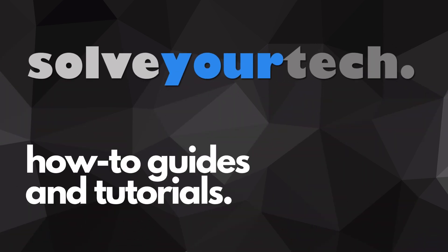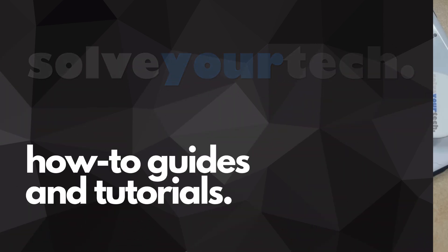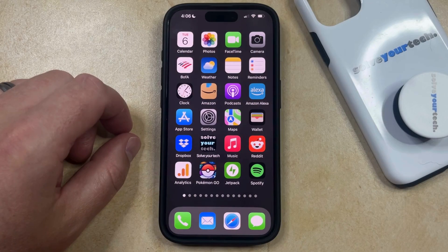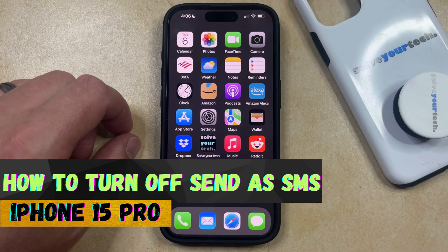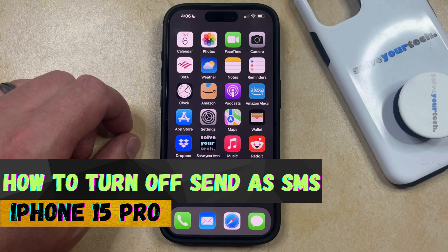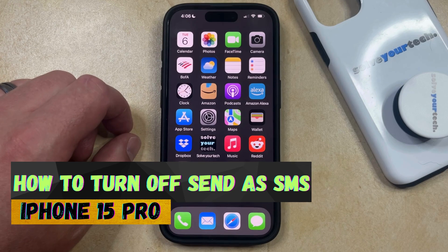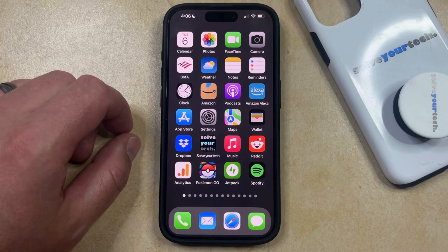SolveYourTech.com, your source for how-to guides and tutorials. Welcome to our video about how to turn off Send as SMS on iPhone 15 Pro. If this guide helps you out, then please consider subscribing and liking this video.